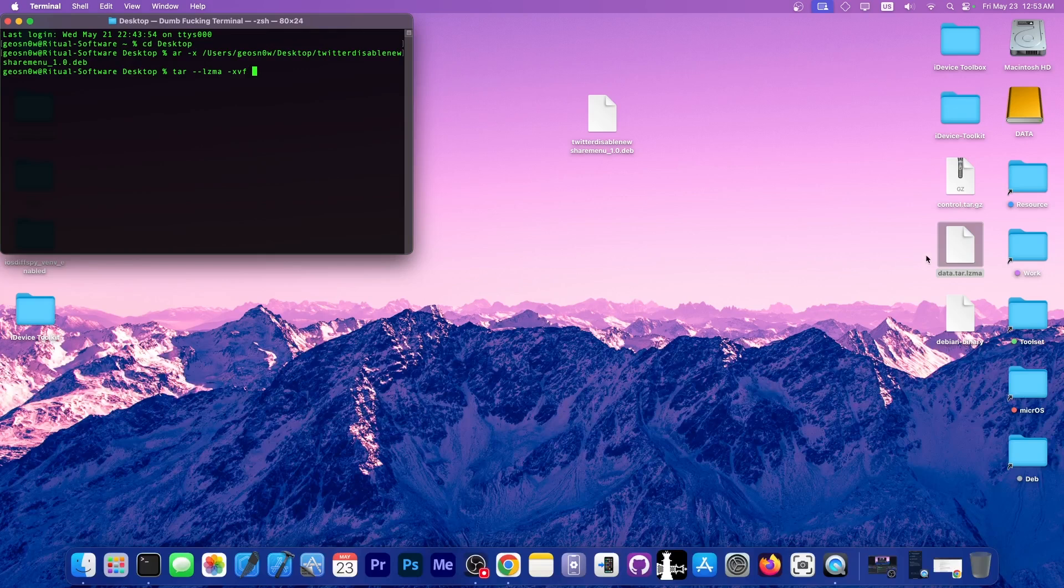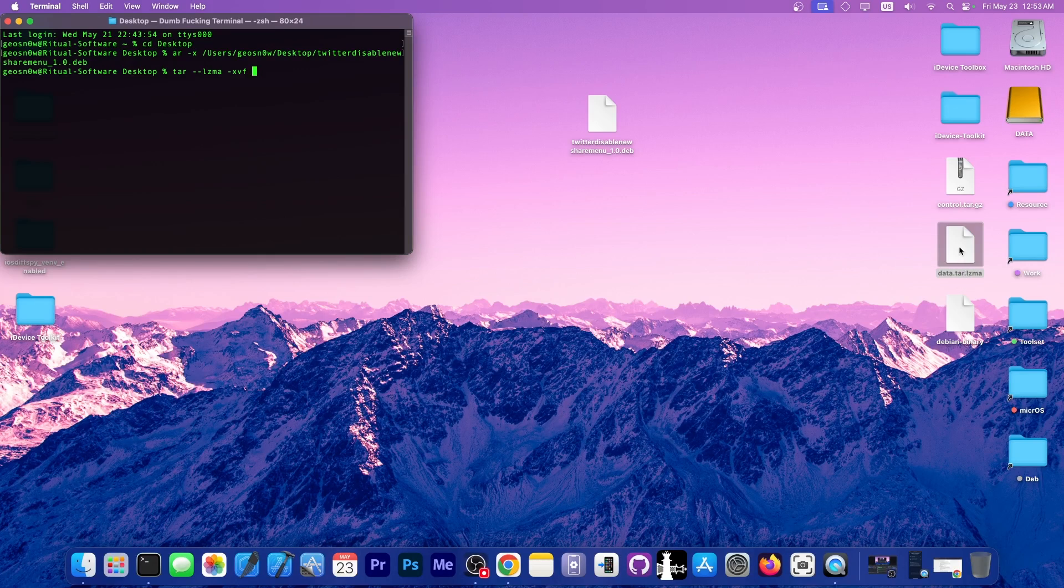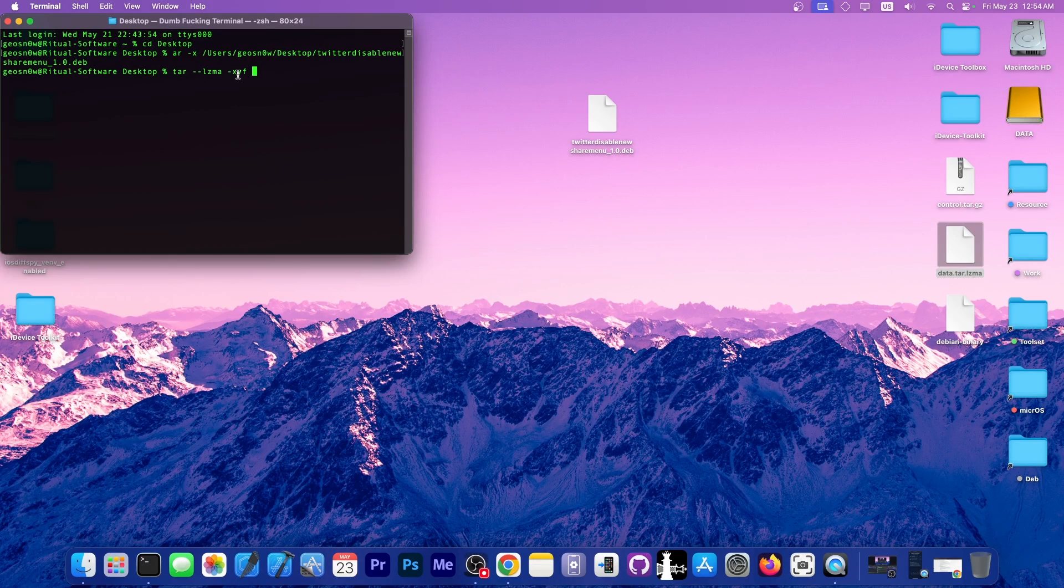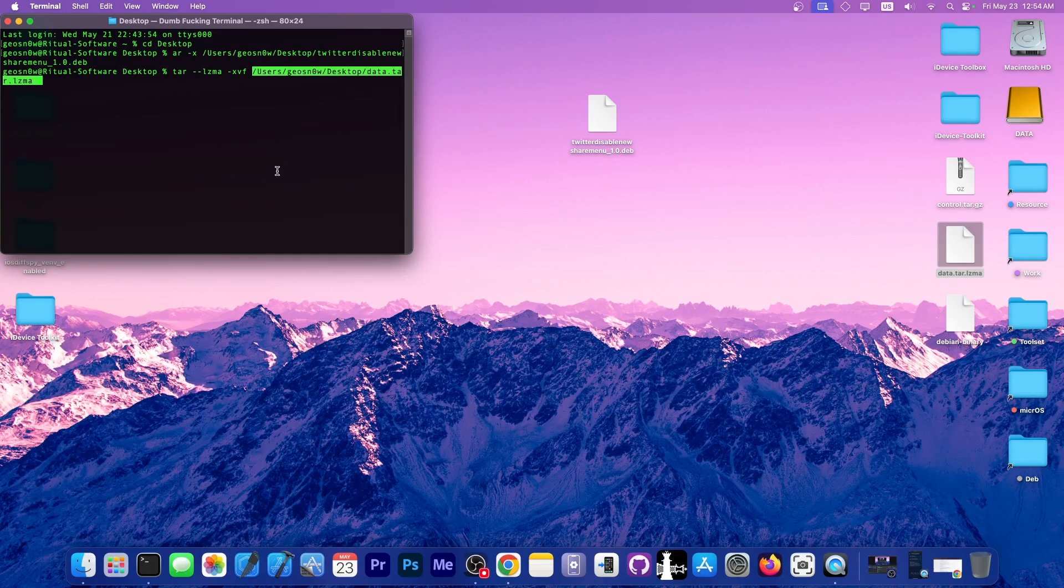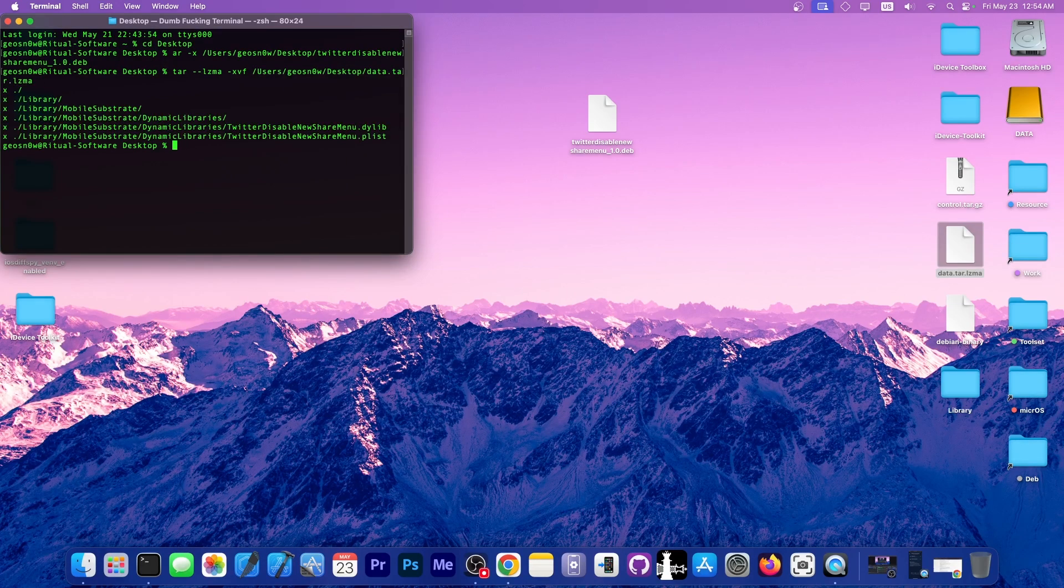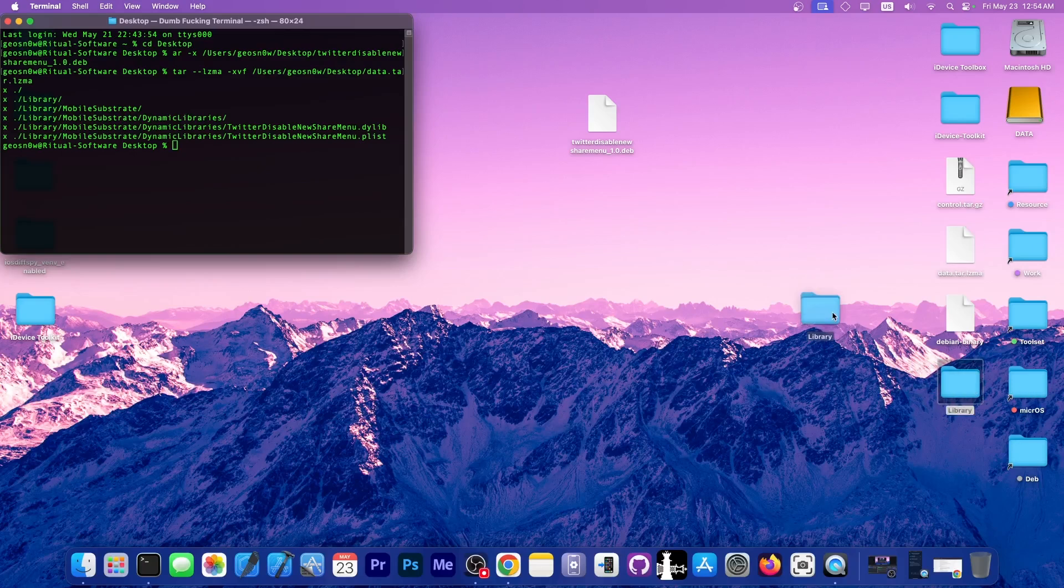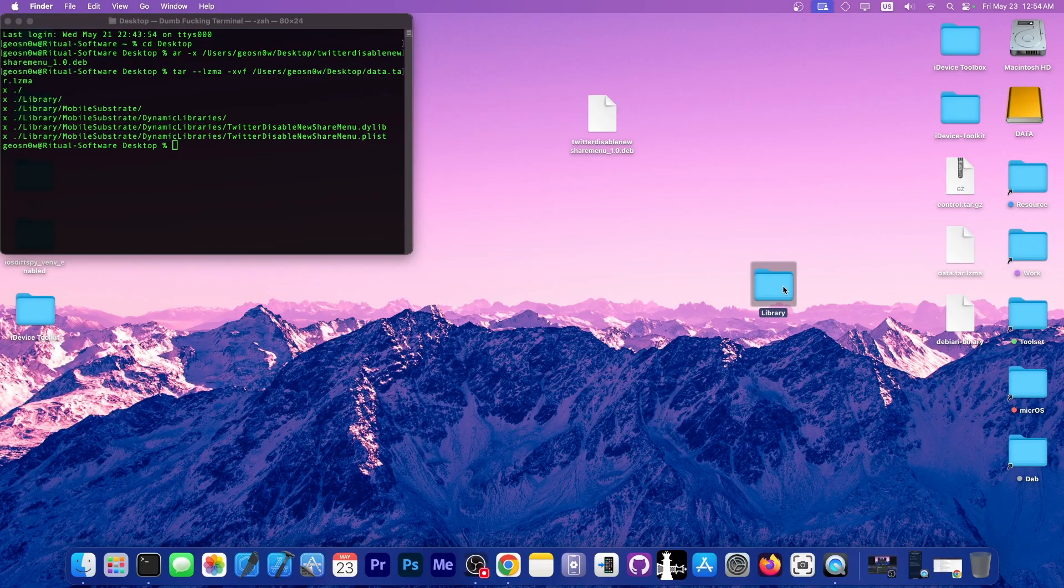To extract the data.tar.lzma, you can write tar dash dash lzma dash xvf and then drag and drop the file over there. That should be enough to get the files. Now you can see we have a folder.